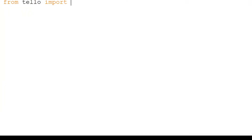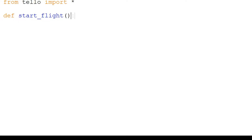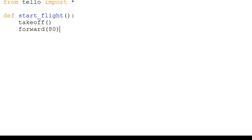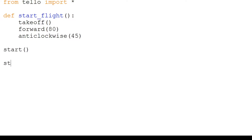We will start by importing our Tello library. We are going to make our first function: start_flight. We use def to define a new function, and we use indentations to define what our function runs. start_flight will first run the takeoff command, then go forward 80 centimeters and turn anticlockwise 45 degrees.